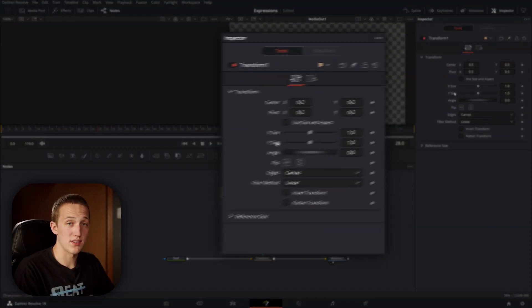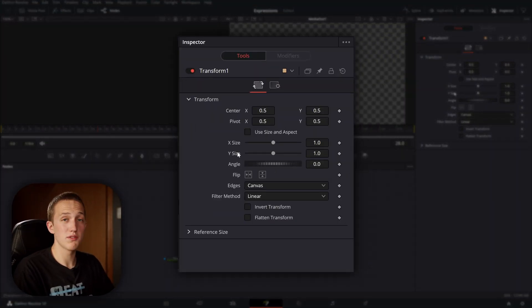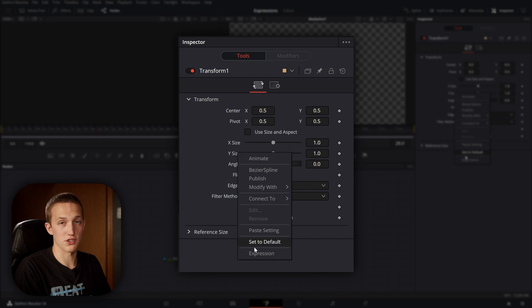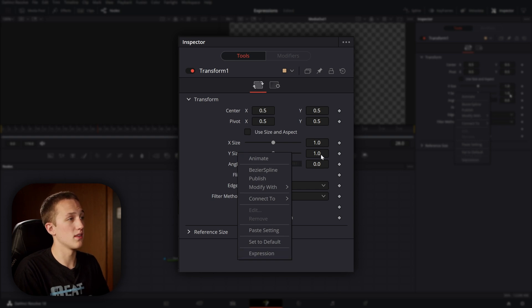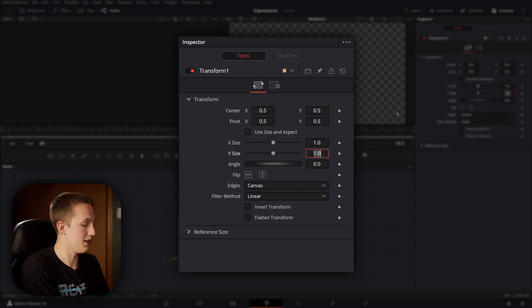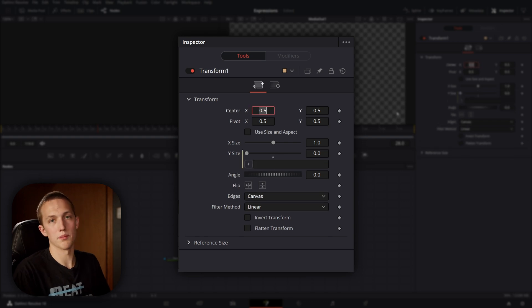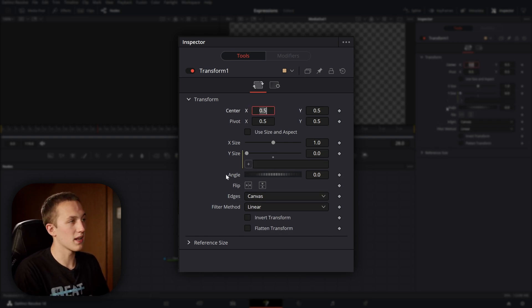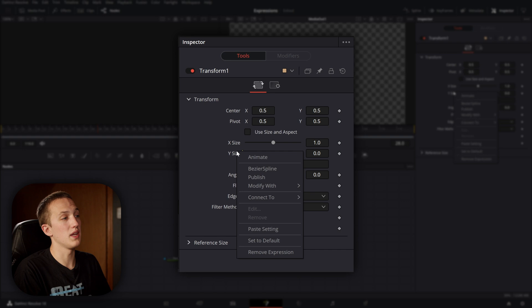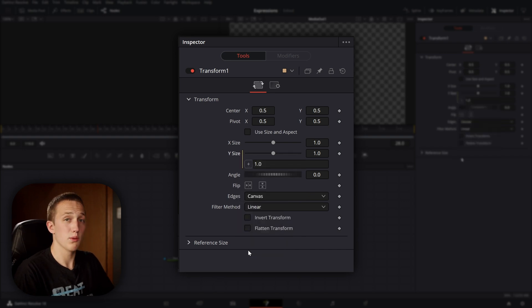Let's start with adding an expression — this is the easiest part. Let's say I want to add an expression to the Y size. All I have to do is right-click and select 'New Expression.' Alternatively, I can go into the value box and type the equal sign and hit enter. I always right-click because that's easiest for me, and if you right-click again, you can hit 'Remove Expression' to take it away.